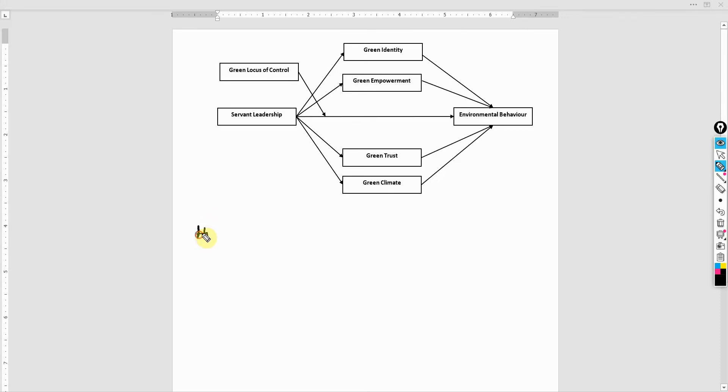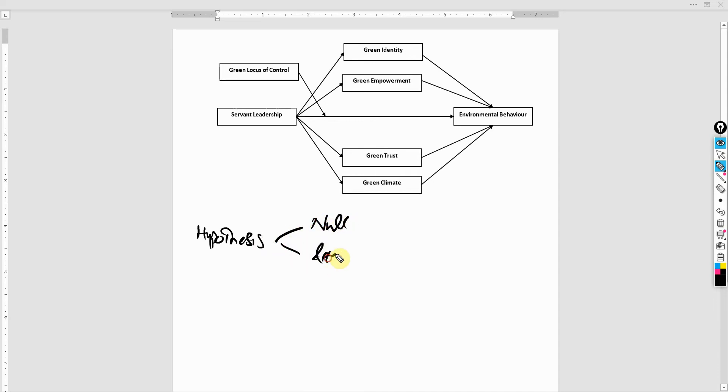Now, there are two different types of hypotheses. One is null and the other is alternate.